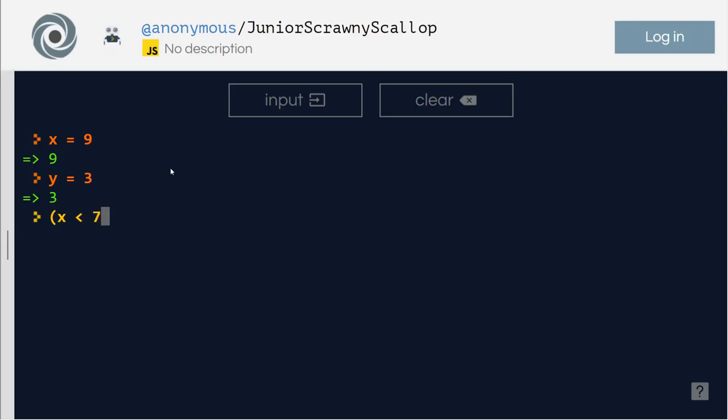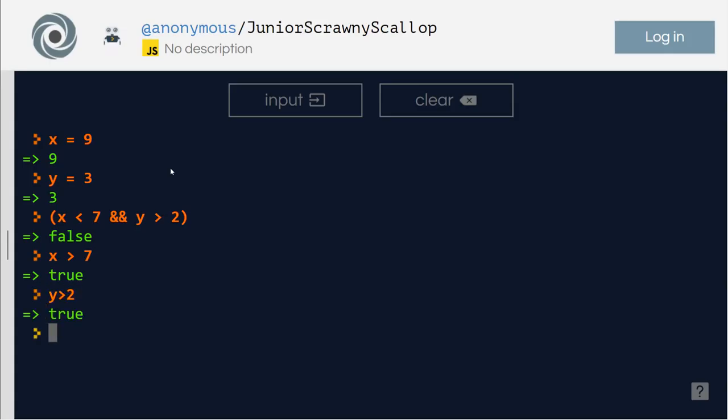Let's individually check them, shall we? First, is x greater than seven? True. Is y greater than two? True. So if I say x greater than seven and y greater than two, true and true is true.